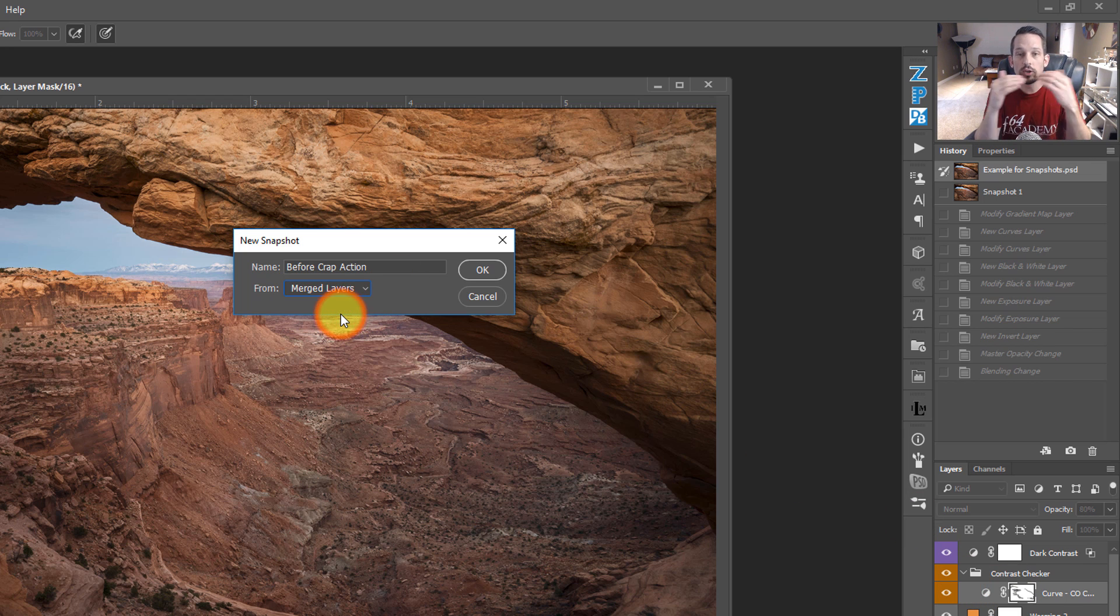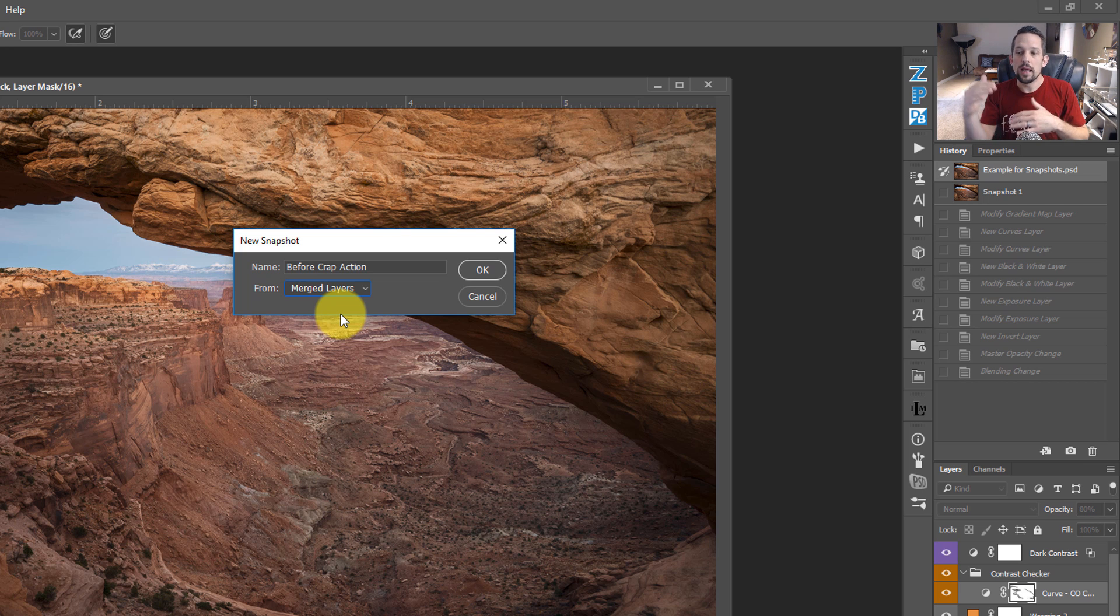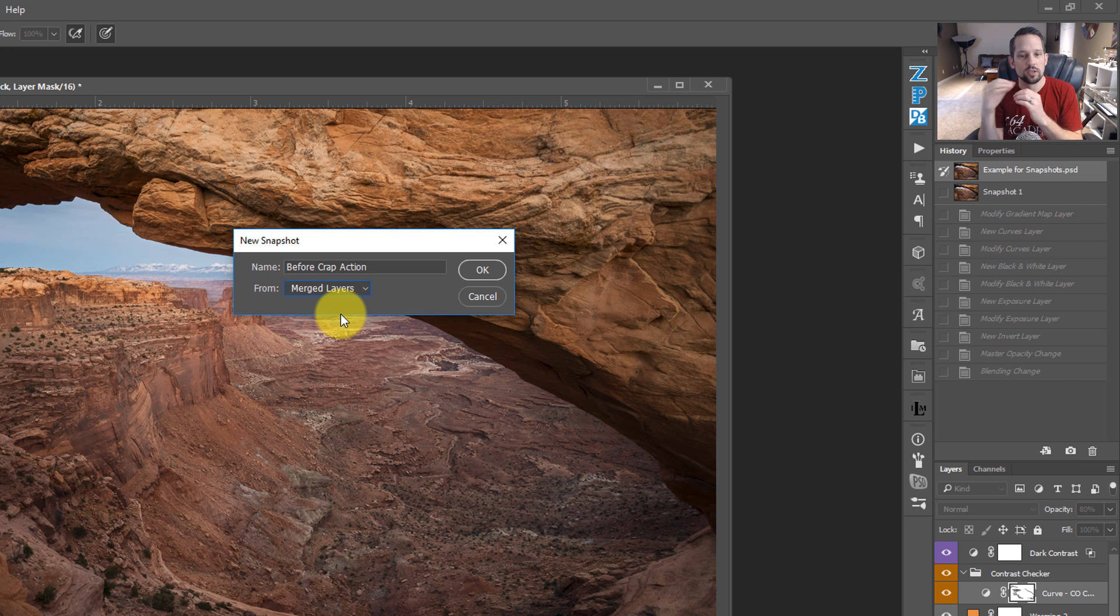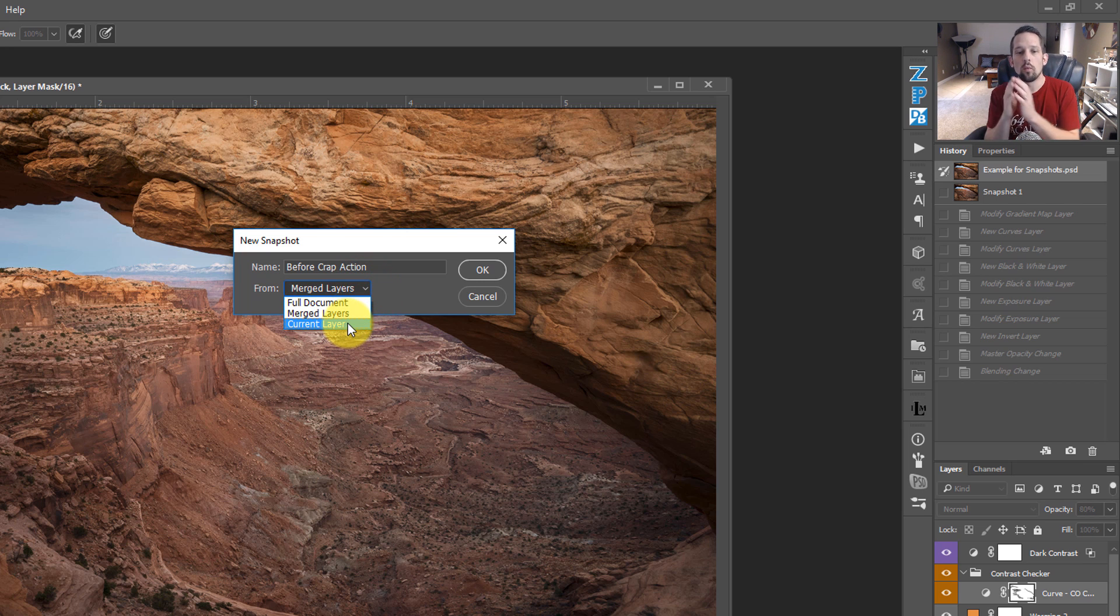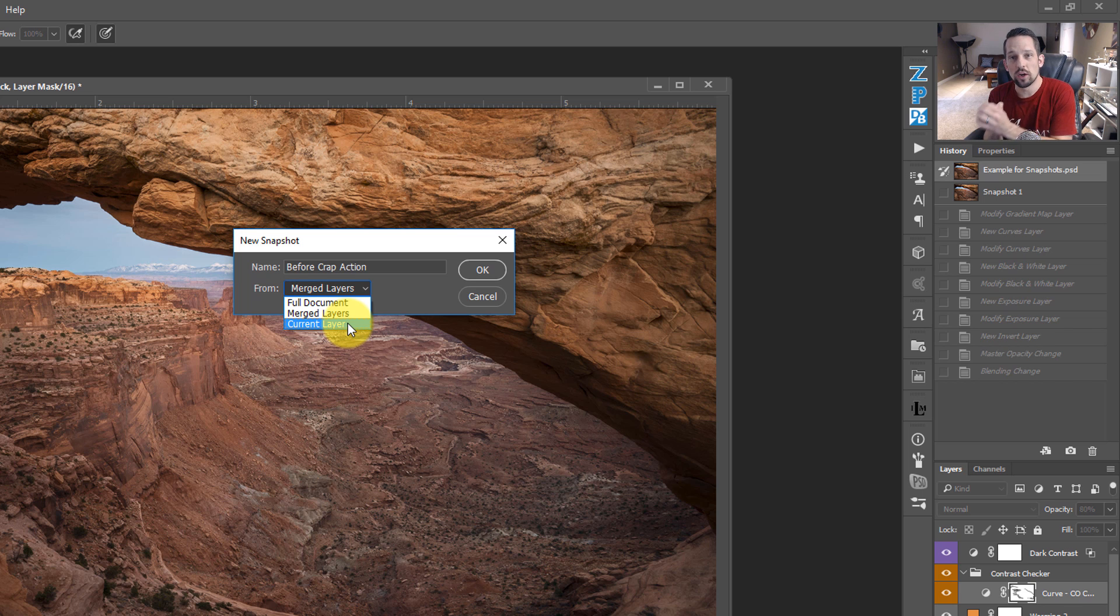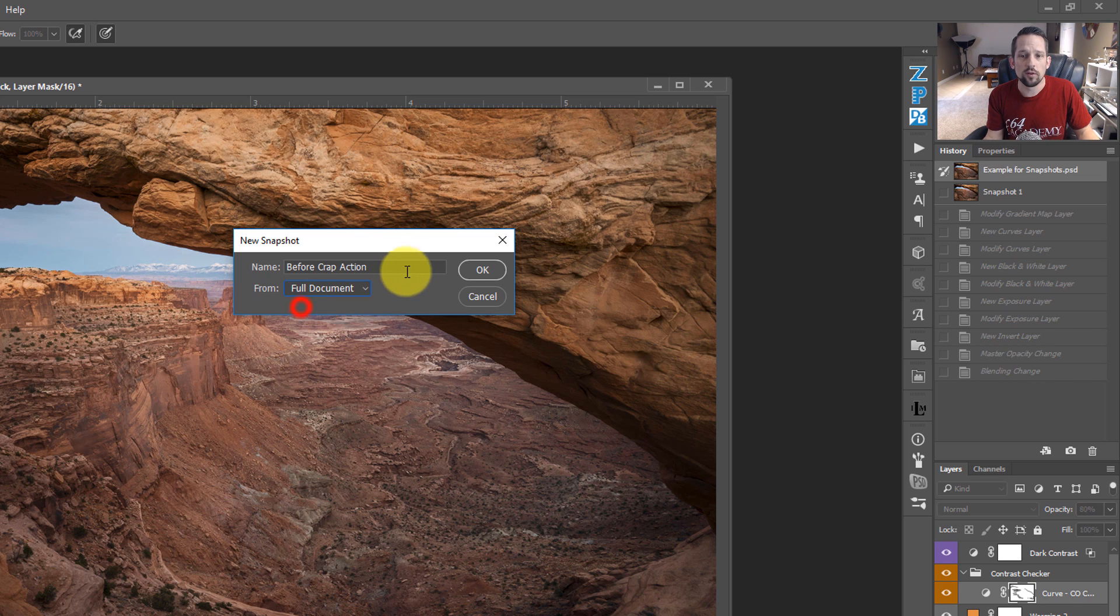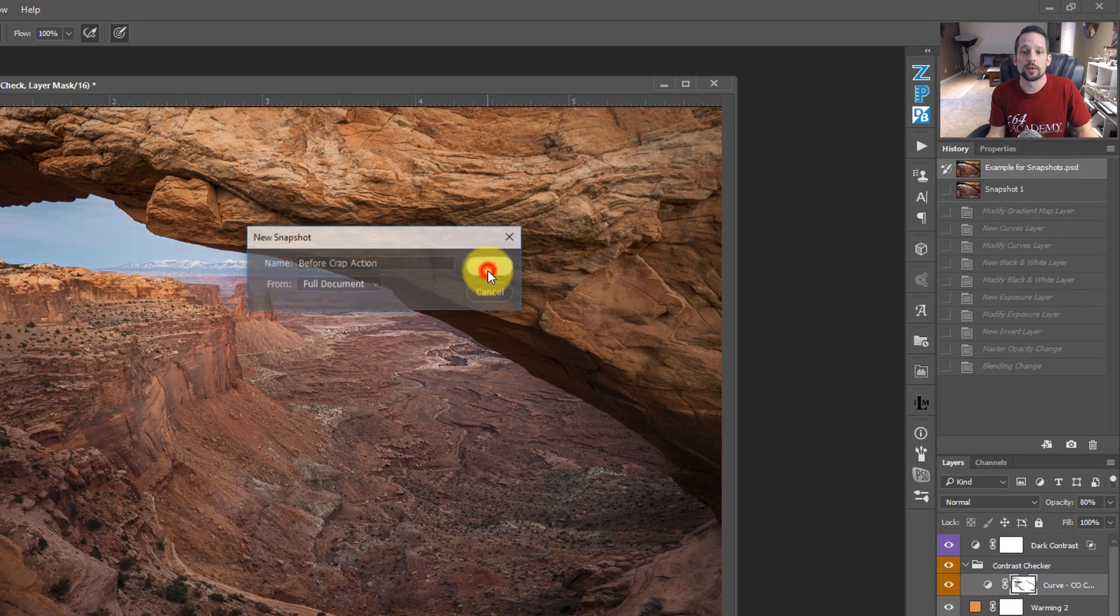Do we want it from a merge set of layers, which would be if we were to merge down all those layers, and it would just give us that one? Or do we want it from a very specific layer? This can be helpful if the one layer that you're working on is what you want to create that snapshot from. I'm just going to say full document and press OK.